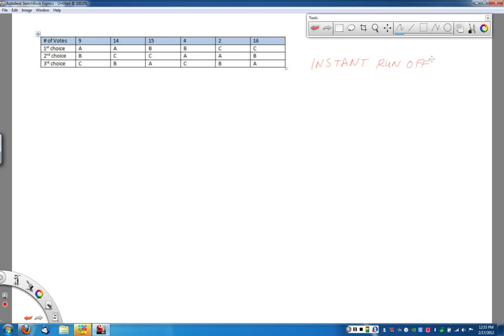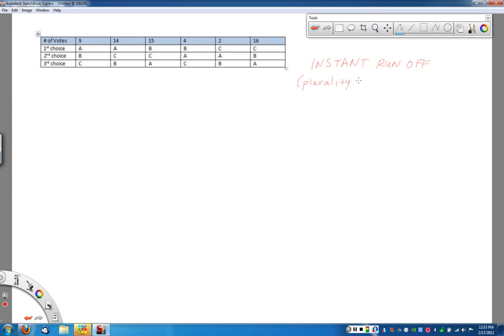And sometimes I think the book refers to this as IRV, so instant runoff voting. The idea with instant runoff voting is maybe a little bit more clearly understood if you look at another name that it's also frequently known as, which is plurality with elimination.